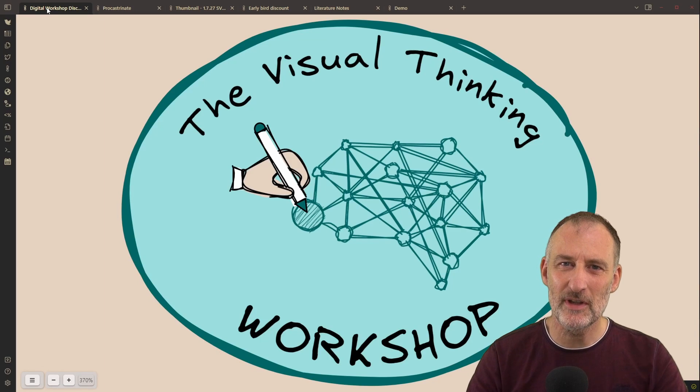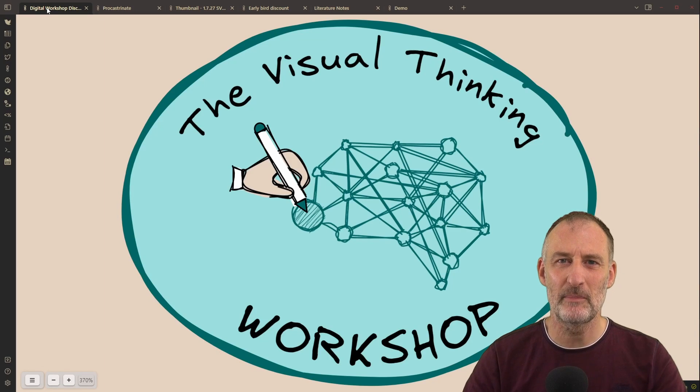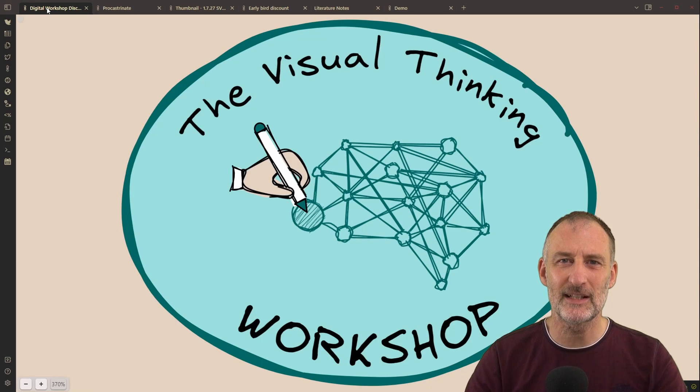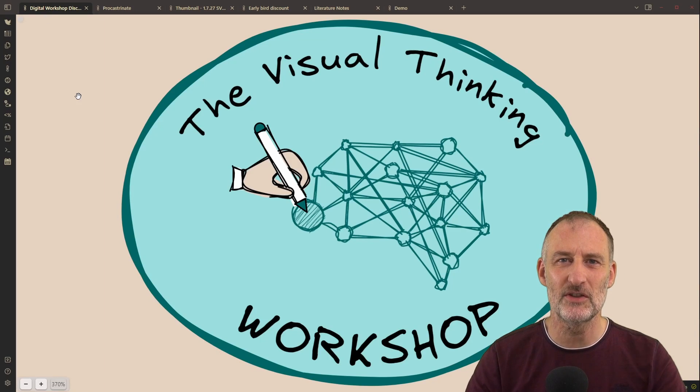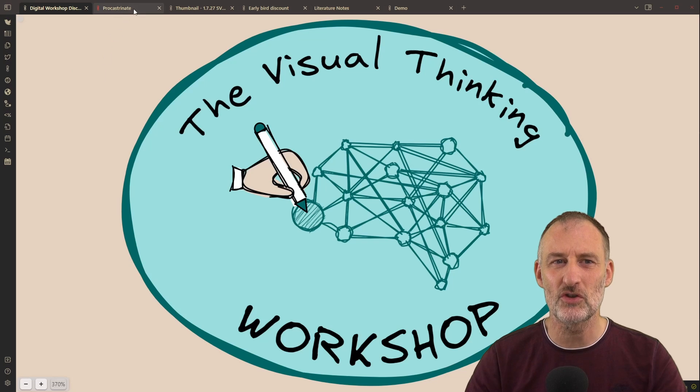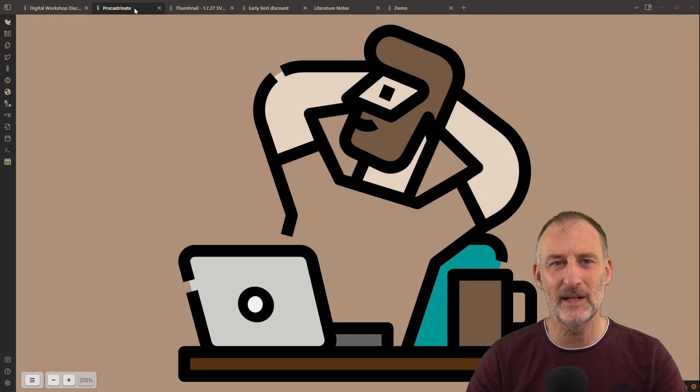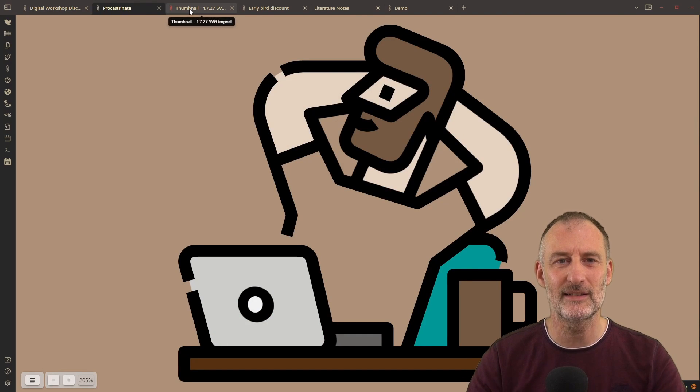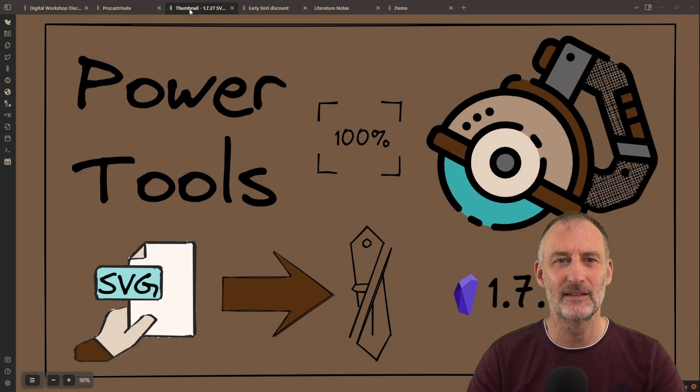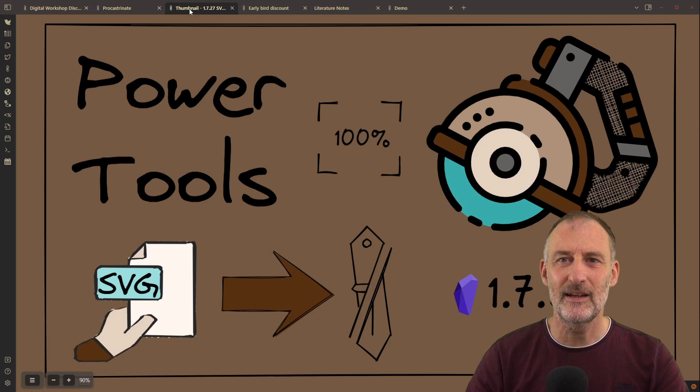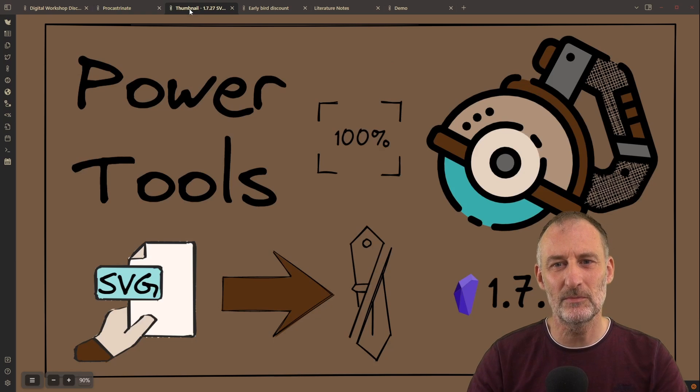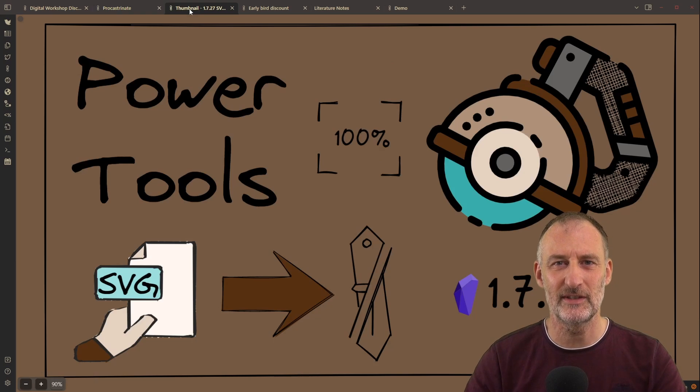This weekend I should have really been preparing for next week's kickoff session of the Visual Thinking Workshop Cohort 1, but I spent my time procrastinating. And lucky for you, that means new features in Excalidraw.